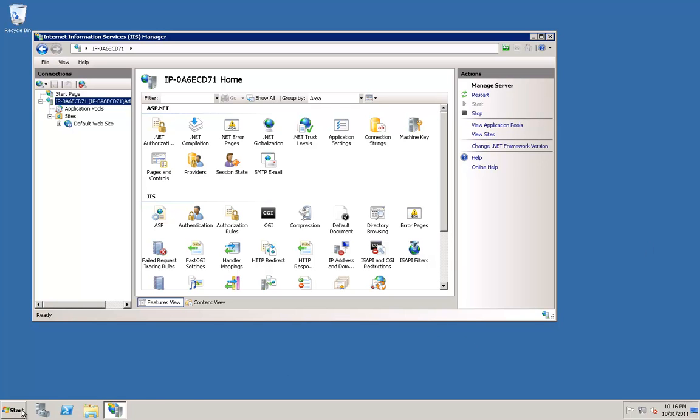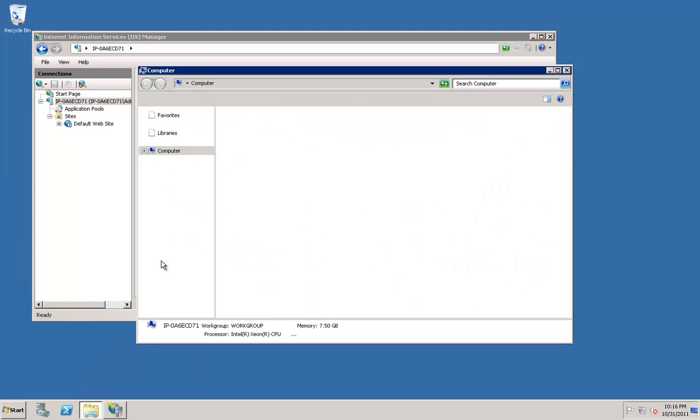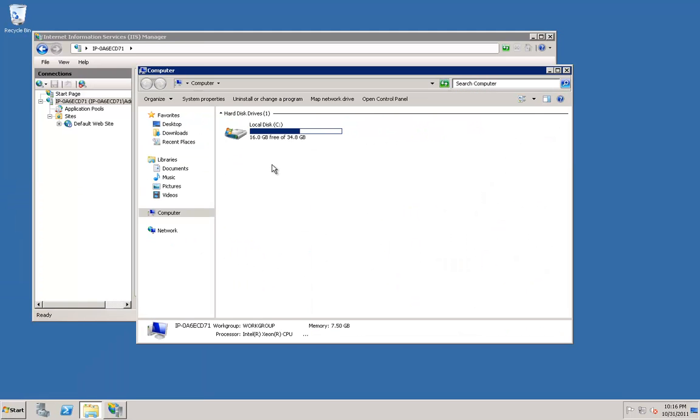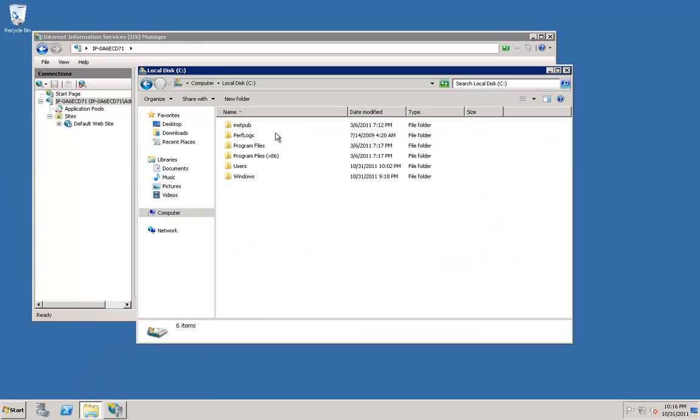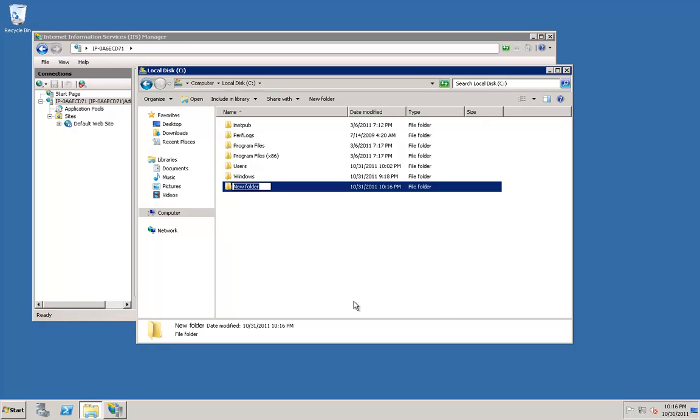Click on the Start menu, click Computer, double-click the C drive, right-click, and click New Folder. Type in Image Gallery.